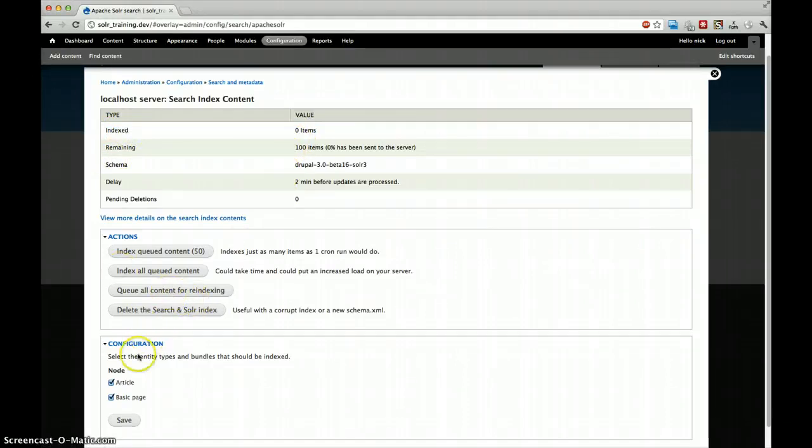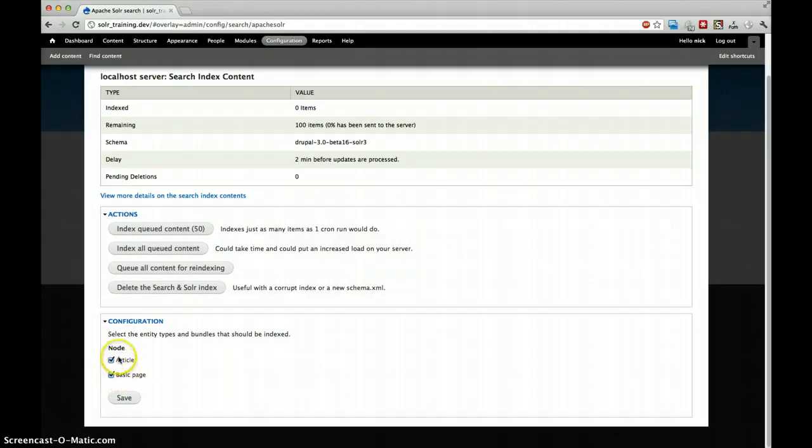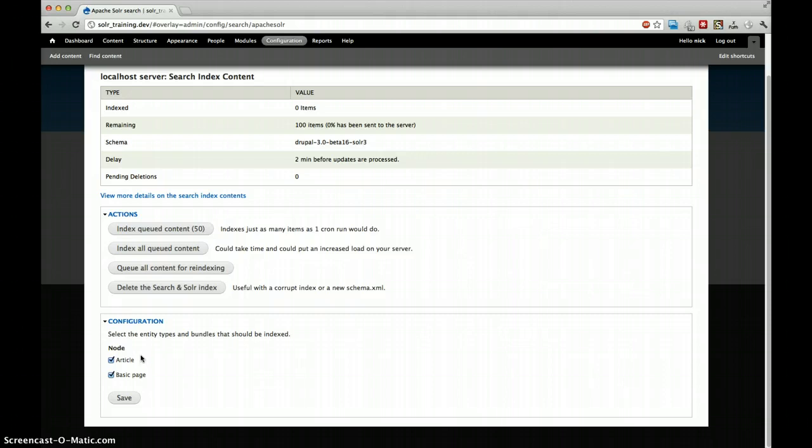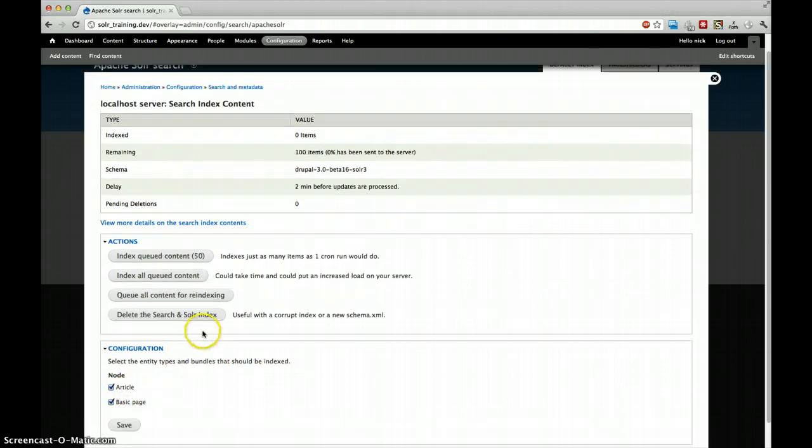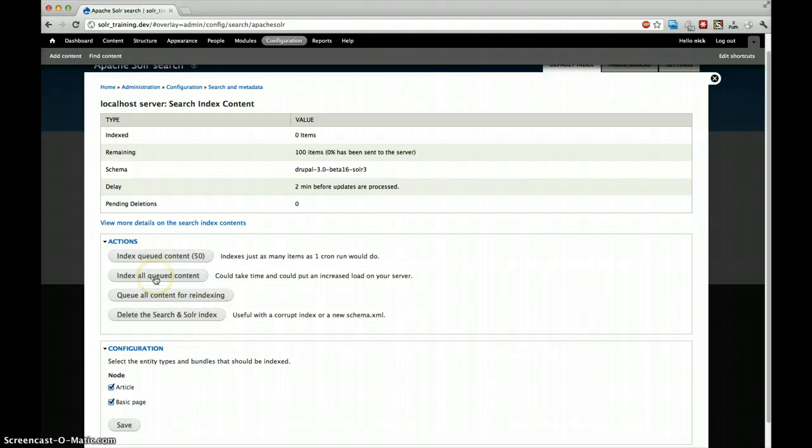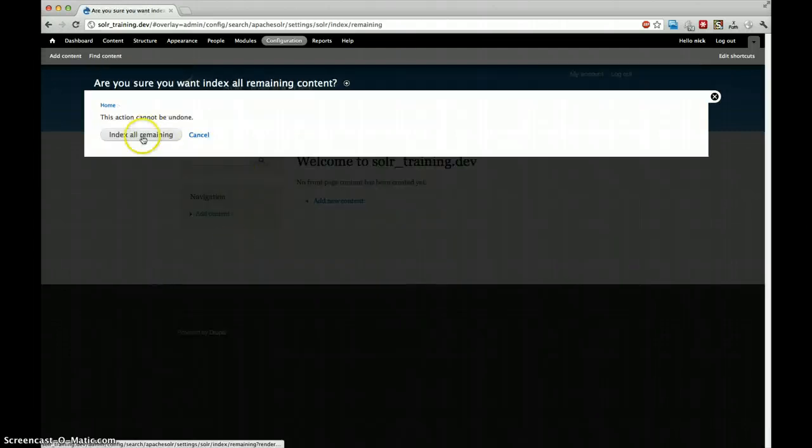We can see that we have zero items indexed and we have 100 items remaining. We can also see that here in the bottom we have two types of content that we can possibly index: the article and the basic page. We'll index both of them but we are mainly interested in the article. So index all contents.